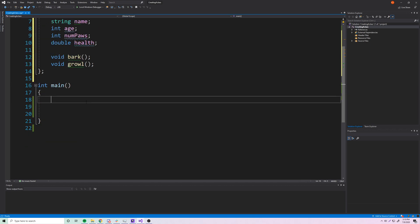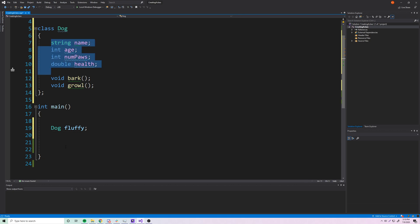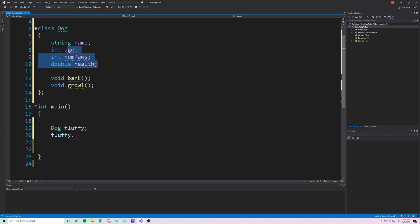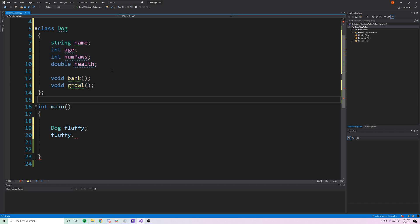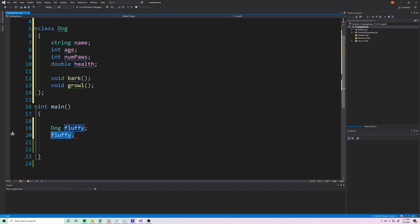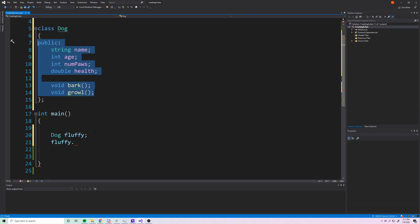Now that we've defined the Dog class, let's create a dog. We type 'Dog fluffy' to create our first dog object named fluffy. If we try to access a variable using the dot operator — like 'fluffy.name' — we can't right now, because everything in a class is private by default. To fix this, we add the 'public:' access specifier, and now everything underneath it is accessible outside the class.